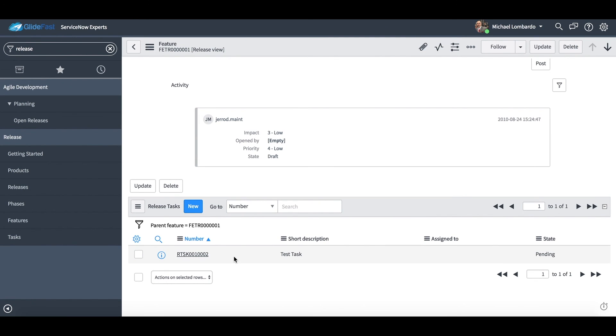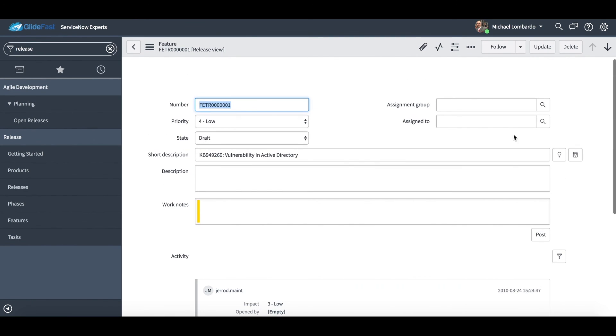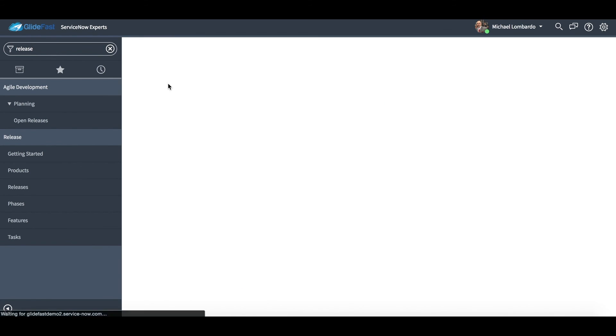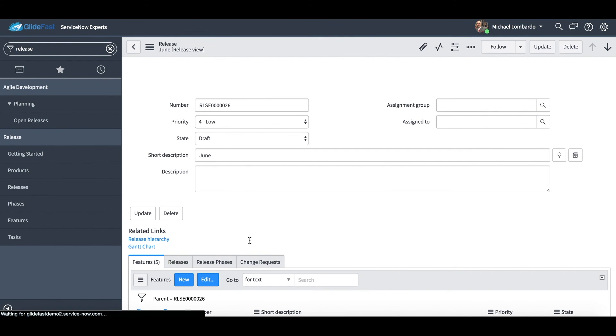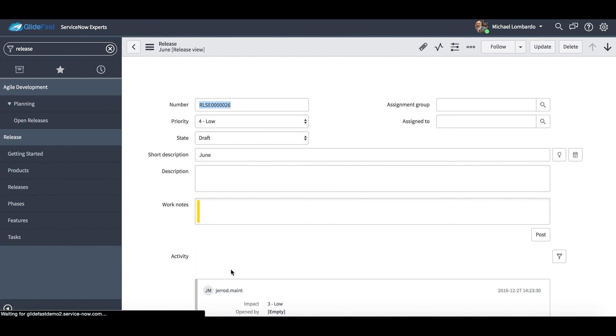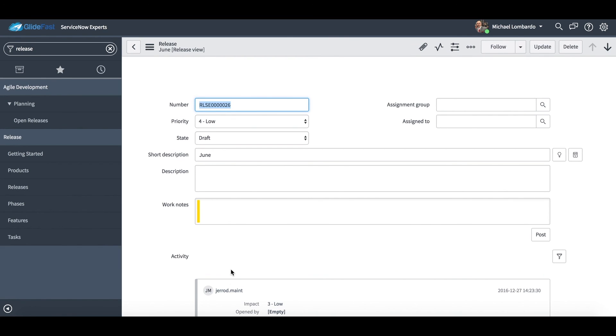So it's really straightforward in the hierarchy and in that release management process. ServiceNow leaves it really open for us to adopt towards our process. So thank you ServiceNow for that.